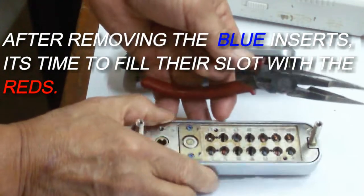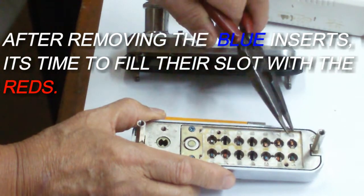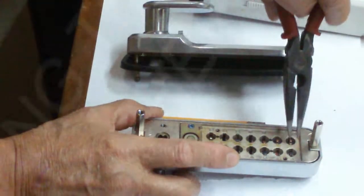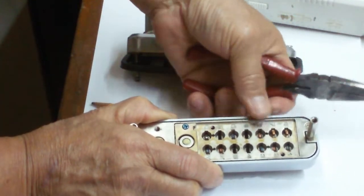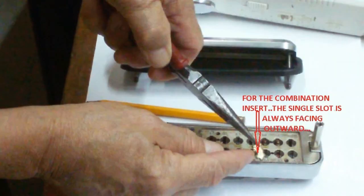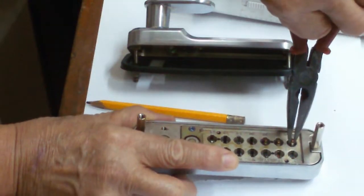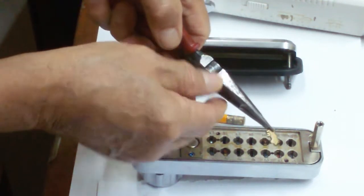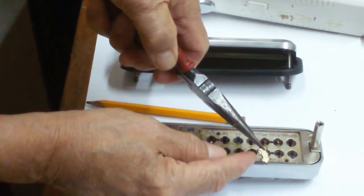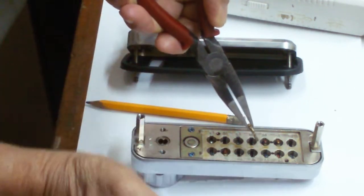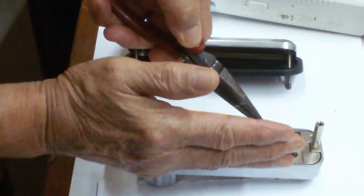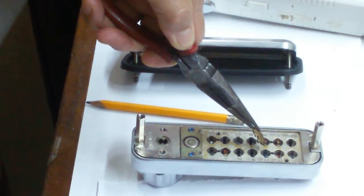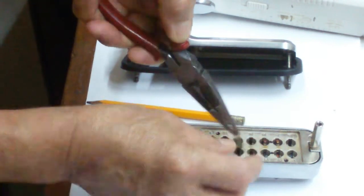We will put now the red to the fork, all right. Okay, now remember that only the slot, the first slot, if you insert it on the right, this single slot will be facing on the outer side of the combination unit.